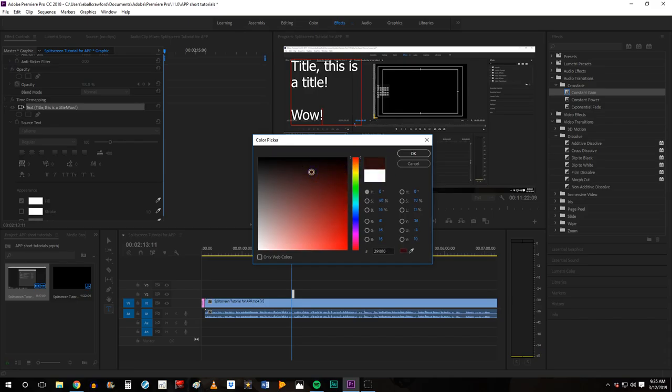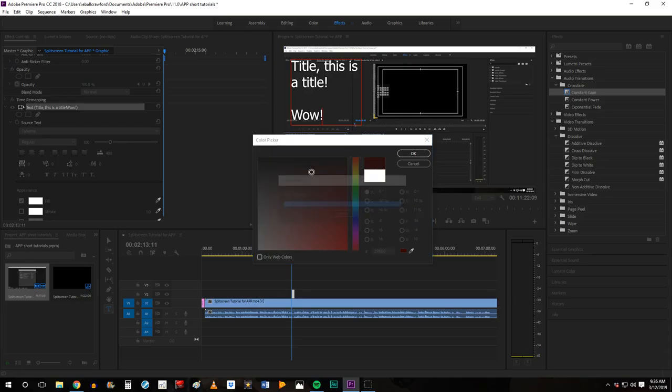If you're going to change the color after you've already started typing, make sure, similar to working in a Word document, you have selected the text that you want to change the color on.